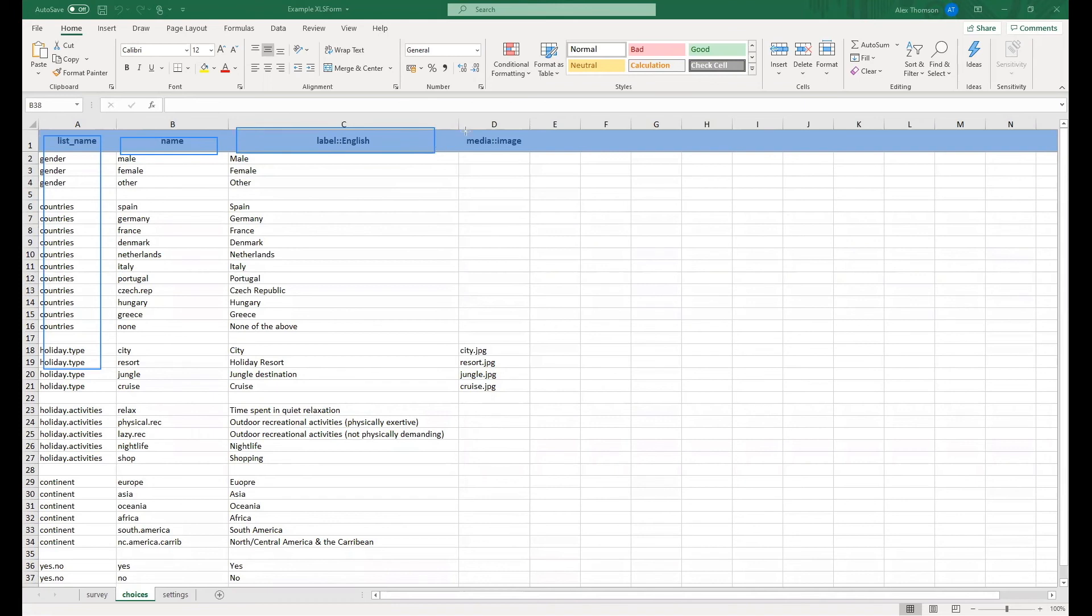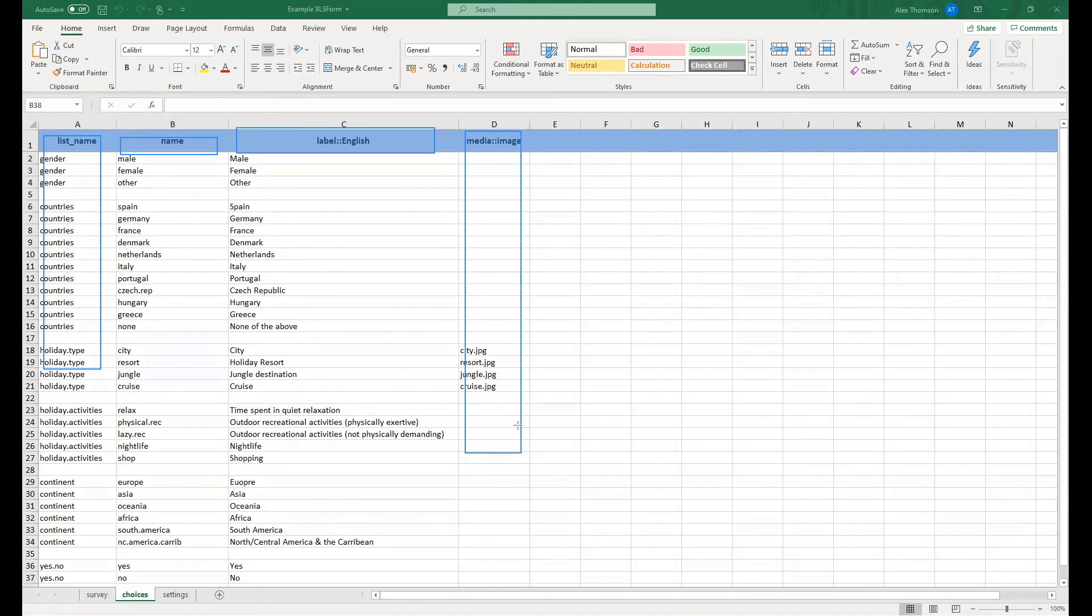Similar to the survey sheet, I have an extra column here for media files, specifically images. This is not a common thing to use. I just included it as an extra in the example form, just as a little extra fun thing.